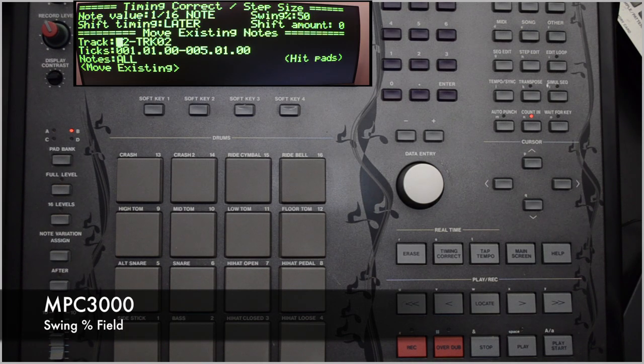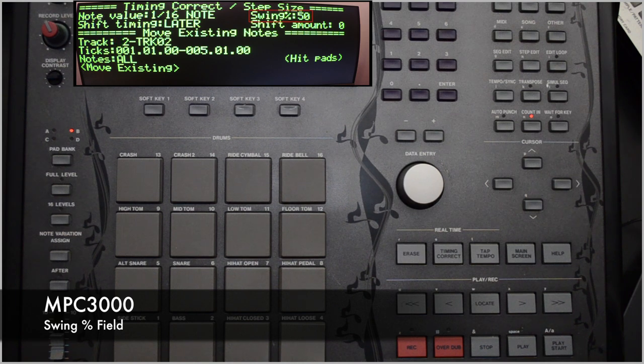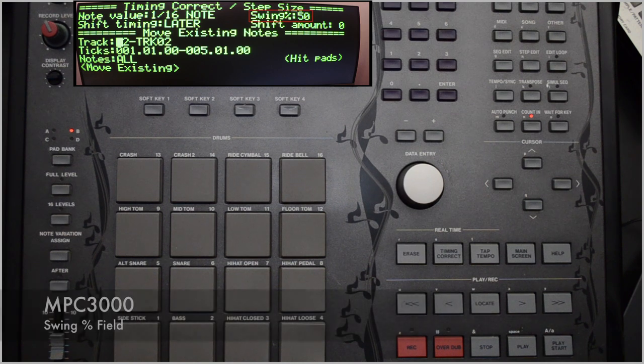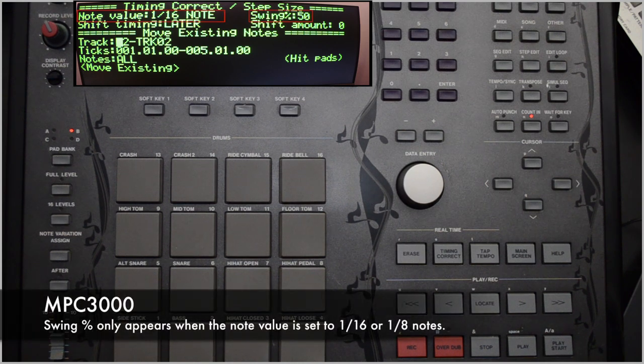The swing percentage field. This field only appears if the note value field is set to either 1/16th note or 1/8th notes.